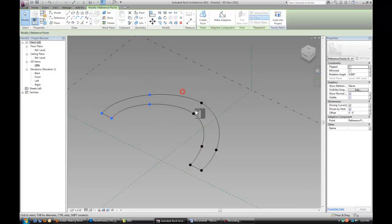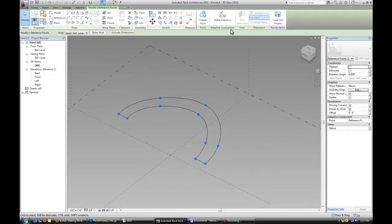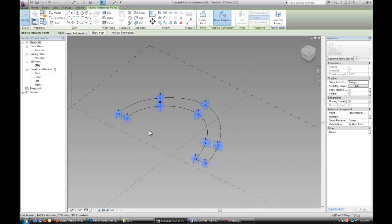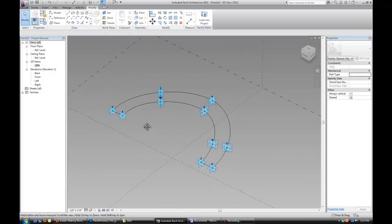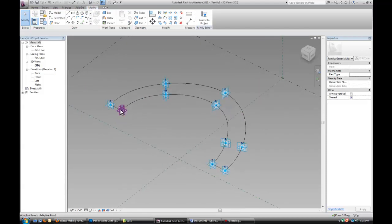Select all our points, not the lines, just the points and make them adaptive. And now the order of those points is very important, but it seems like it worked out pretty well.